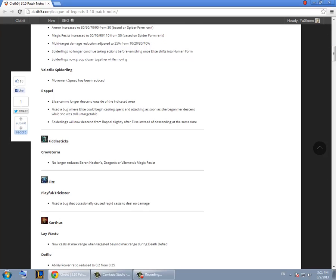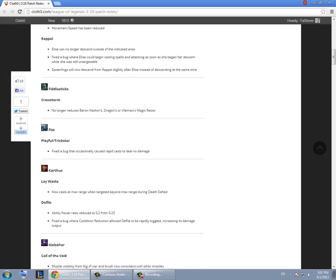Fiddlesticks can no longer reduce the magic resist of Vilemaw, Dragon or Valmaw which he wasn't supposed to in the first place so that's actually a good bug fix. Okay this bug was really annoying where Fizz could use a spell and it would do no damage and after they fix it now Fizz is going to be a lot more viable on threes.